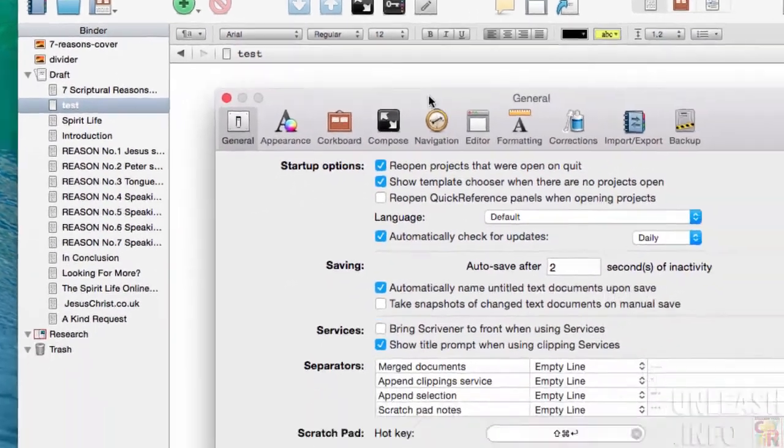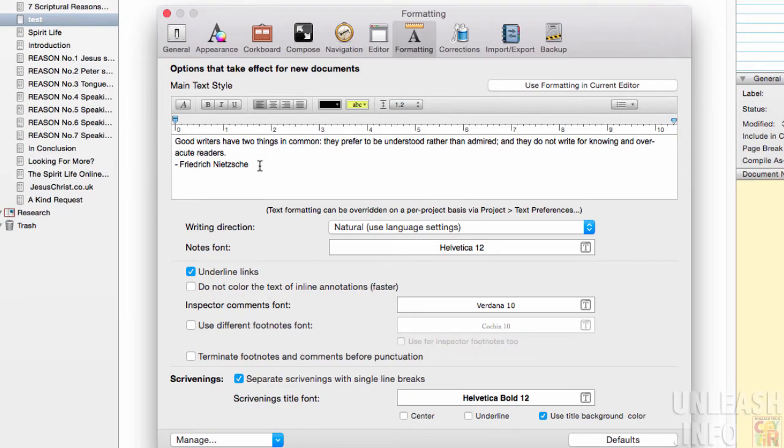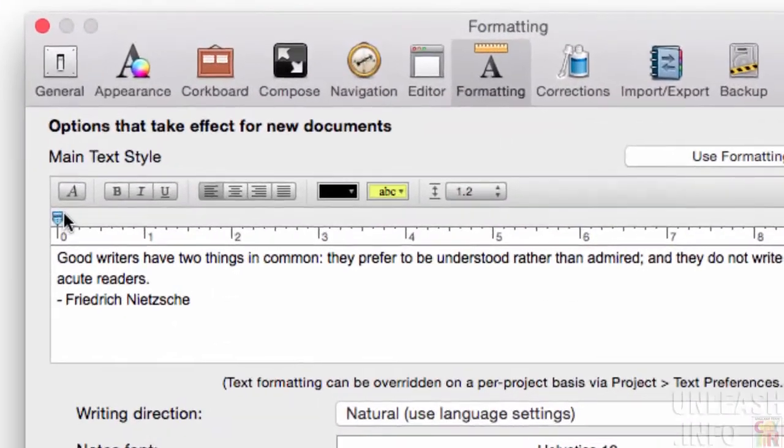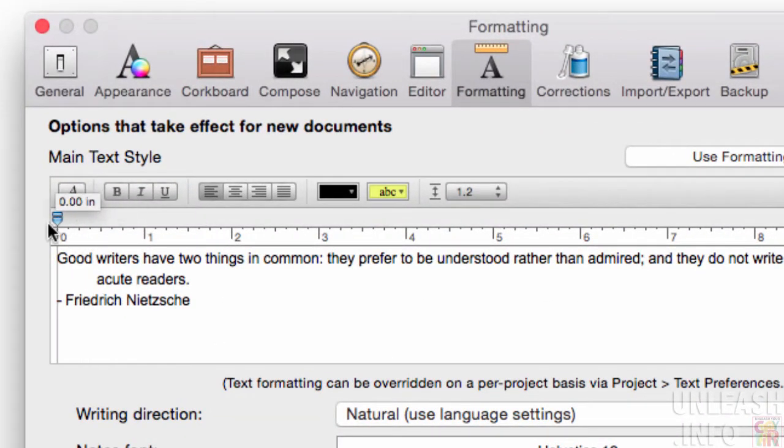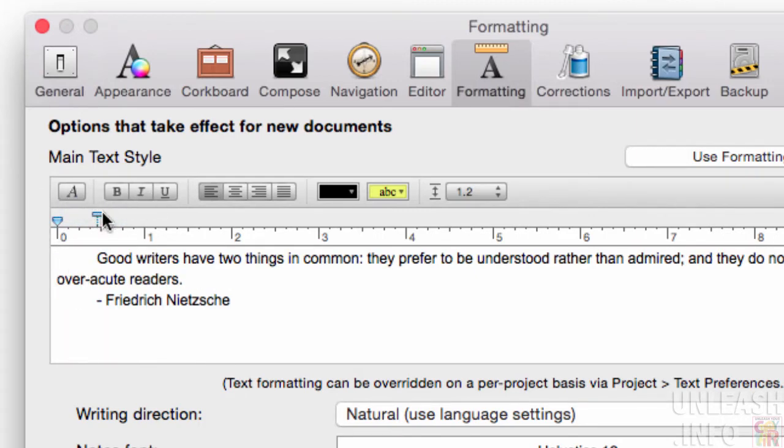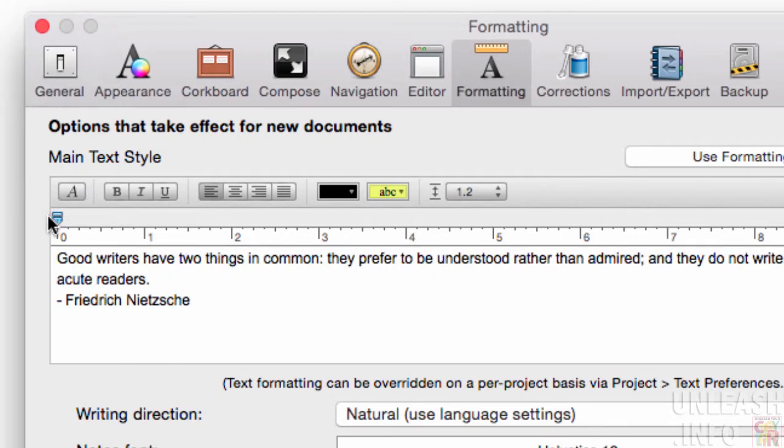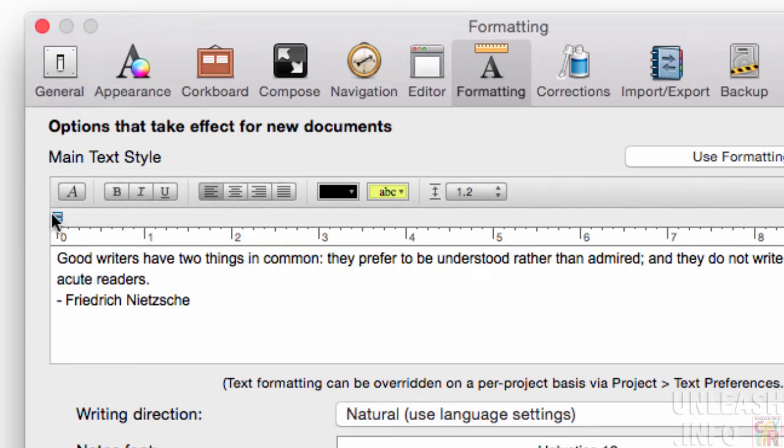Go to formatting and you'll see this image here, this bar that gives you a picture of what you're going to see when you put text into your Scrivener project. It's got two bars on it: this line here which is going to indent everything, and this little line at the top which is going to indent your first line.